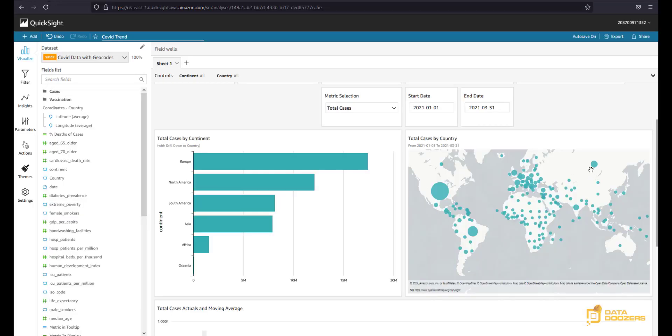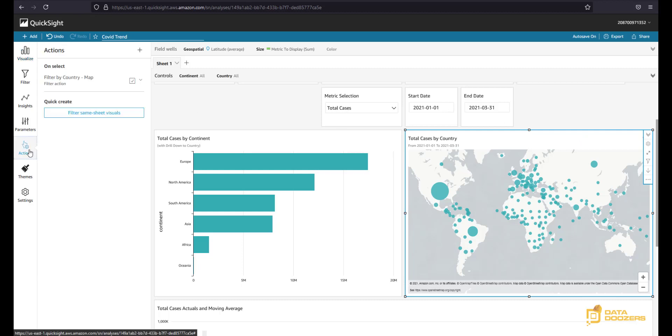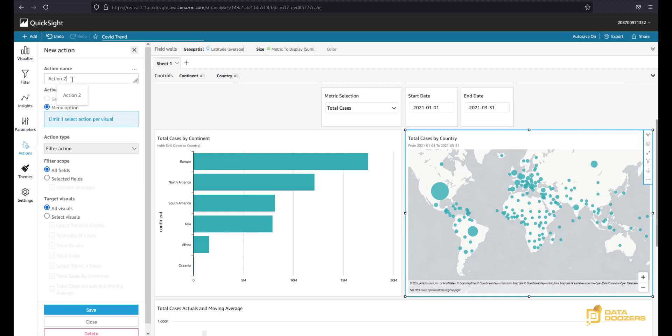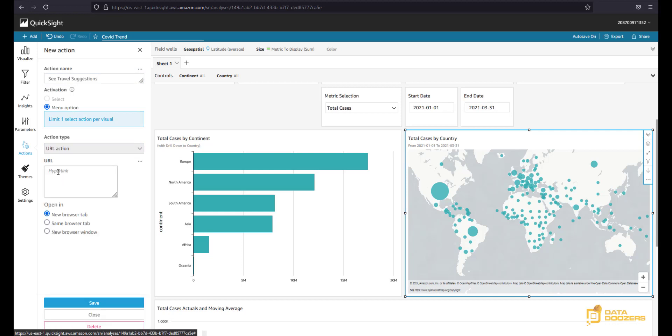So let's go back to QuickSight and let's select the visual that we want to use to trigger this action. We're going to go to actions, and remember that we already have a filter action defined on select. We are going to keep that, and now we are going to add a new action here. We're going to name this as see travel suggestions. Now if you notice, you cannot choose the select activation mode because only one select action is allowed per visual, and that makes sense because if you select you should be triggering one action. If you have more than one, then a menu option is what you will be able to do.